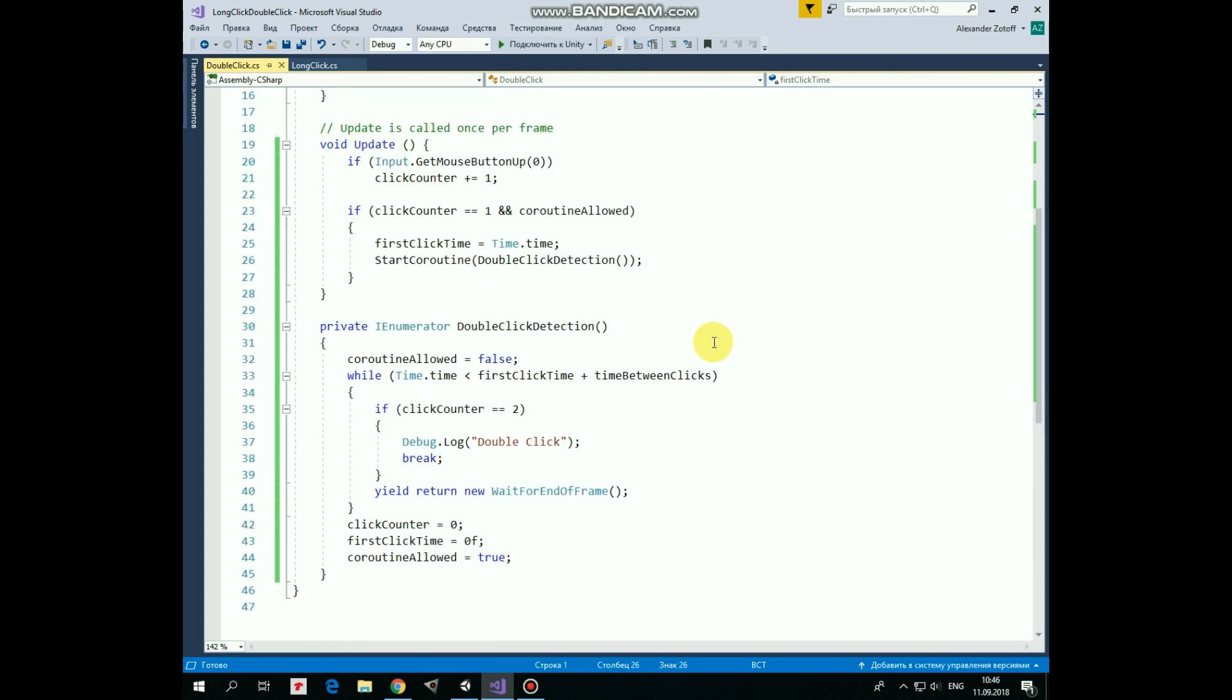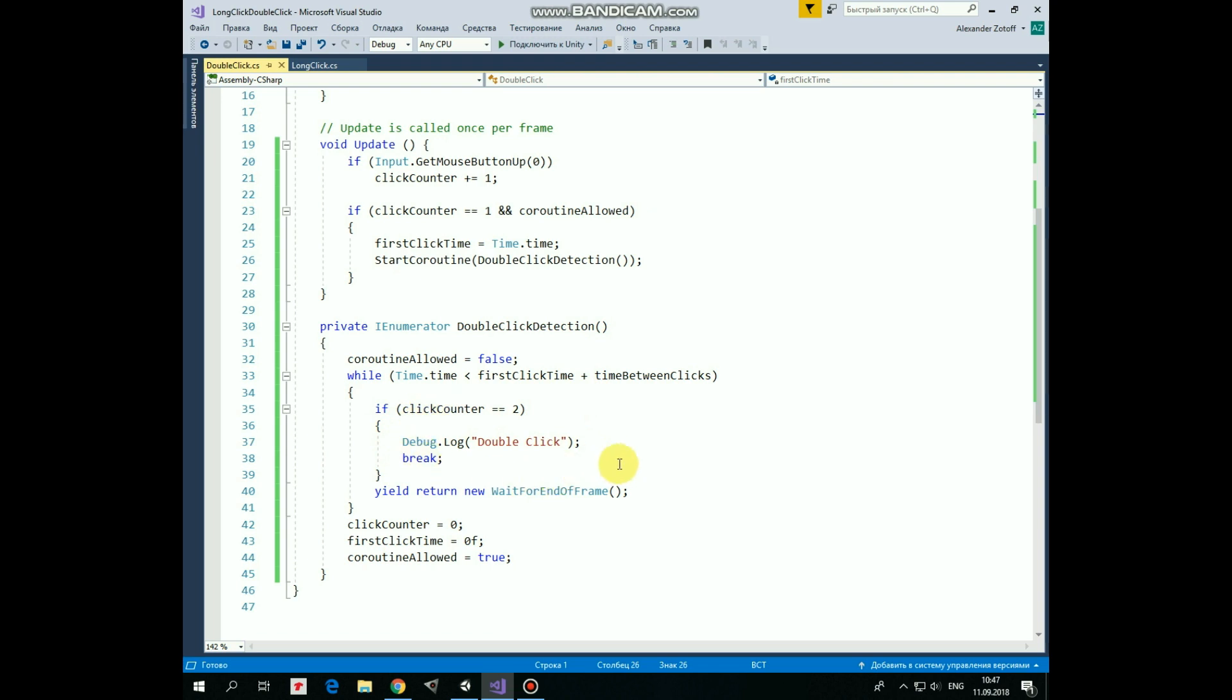In this coroutine we set coroutine allowed to false first, so new coroutine will not be started until this one is over. Then we have a loop that is running while current time is less than first click time plus time between clicks, in other words, this loop runs 0.2 seconds. So within this short time period we check if click counter becomes equal to 2, what can happen if we click left mouse button during the coroutine. If it happens, then we send corresponding message to the console and exit the loop.